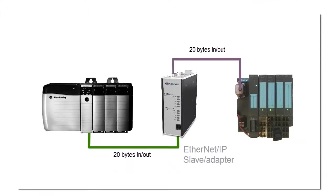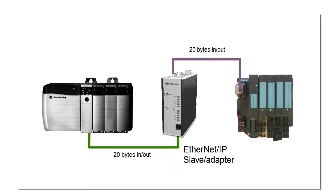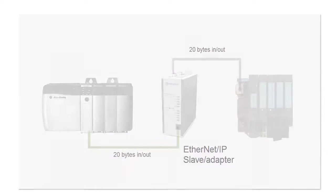On the Ethernet IP side of the gateway, I just need to be sure that the IO size is equal or greater than what's coming from the Profibus side. Two bytes in and one byte out in this case.